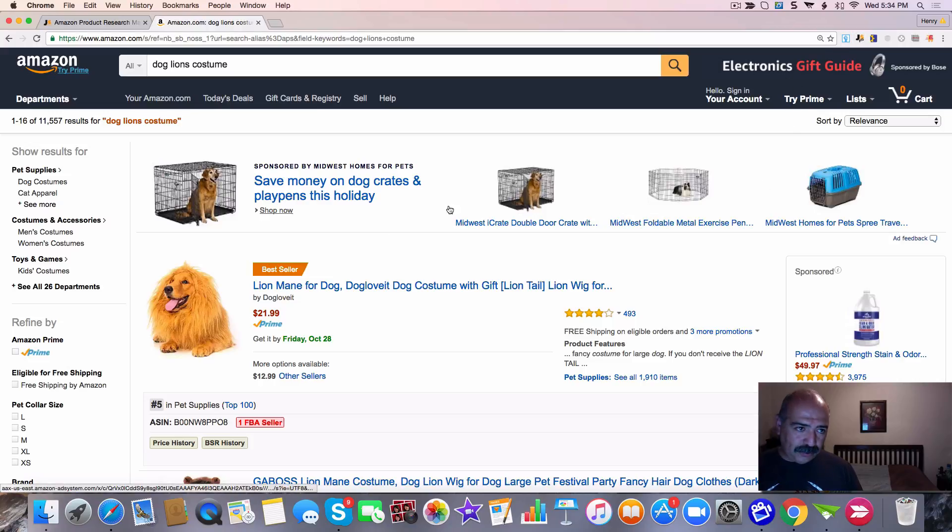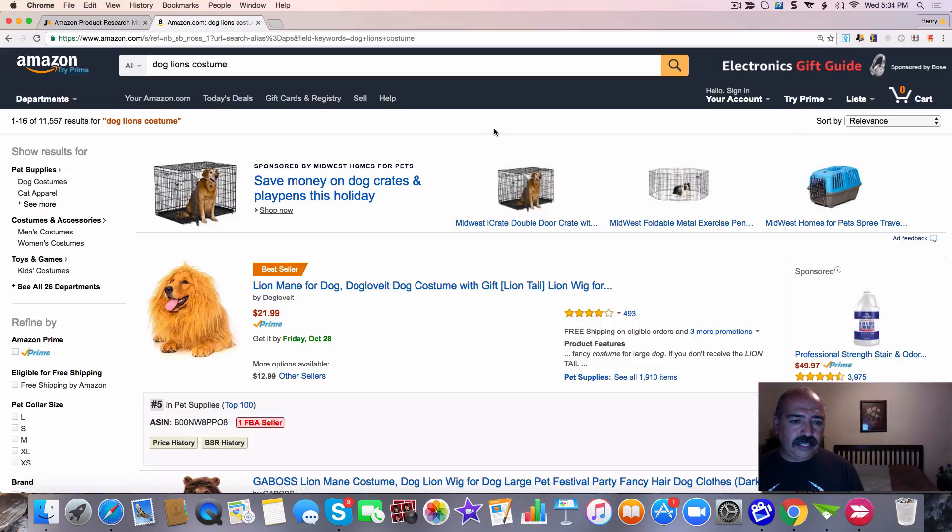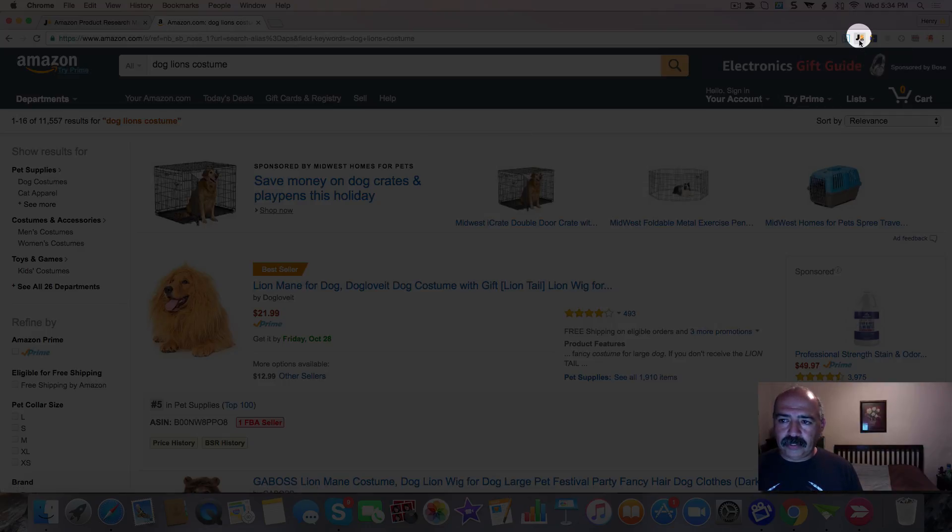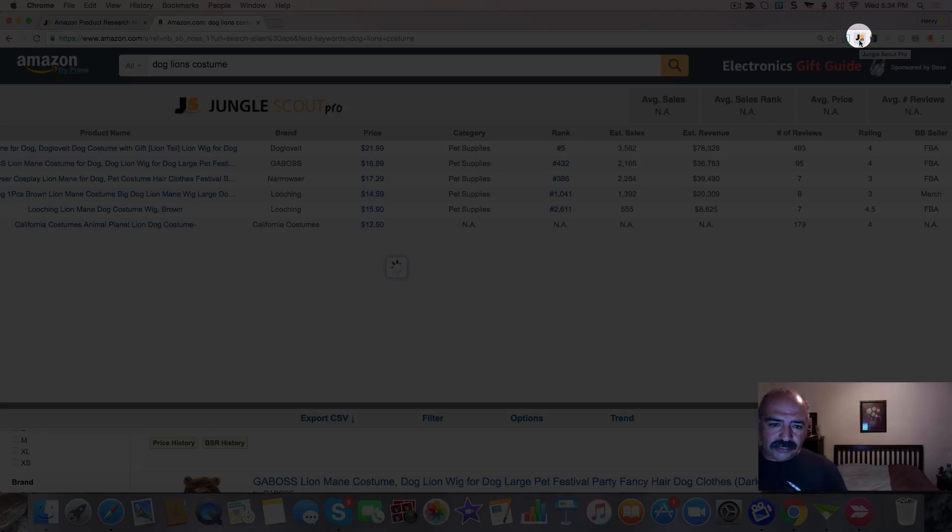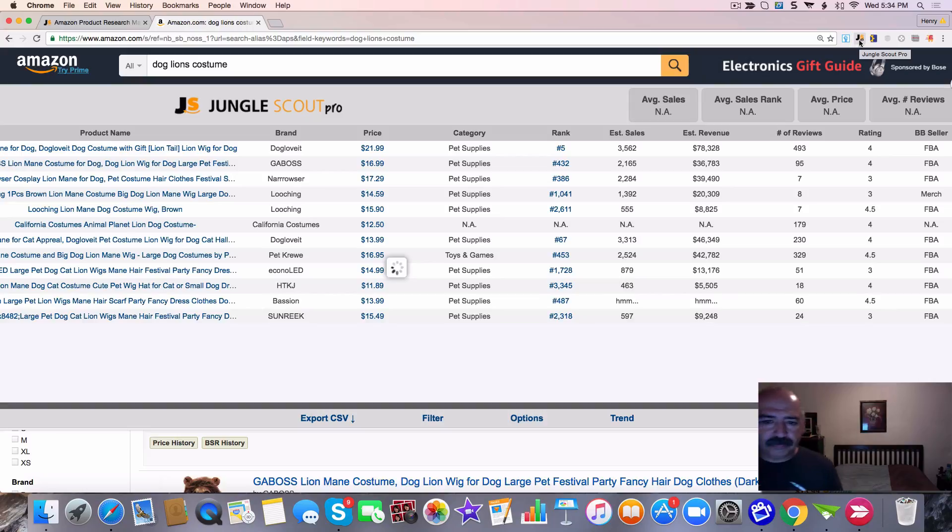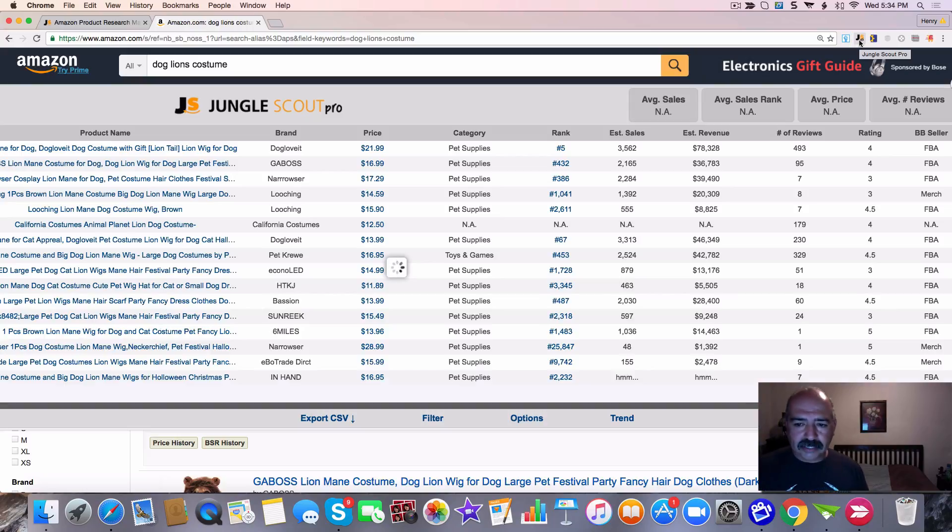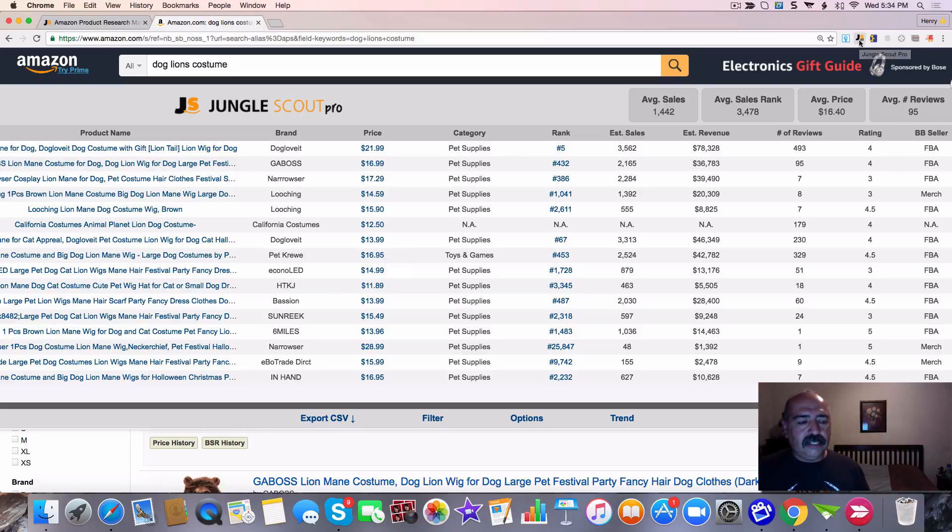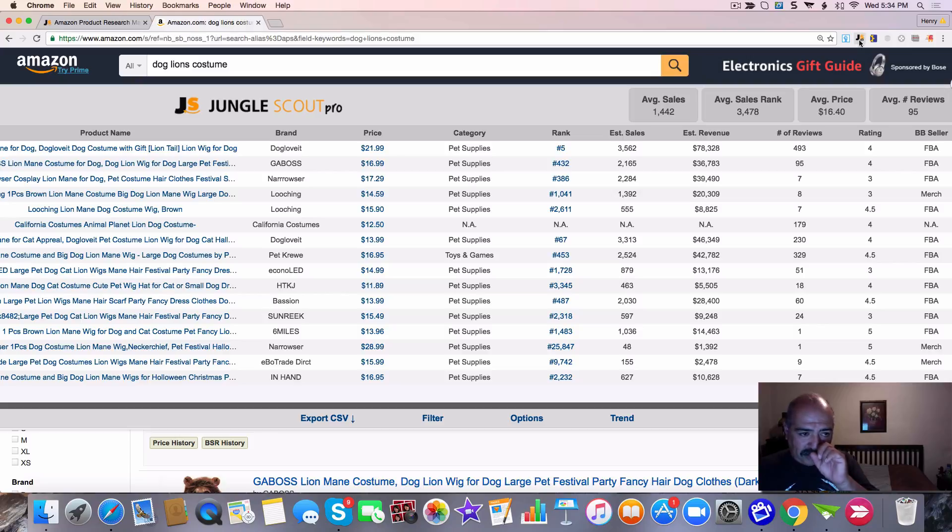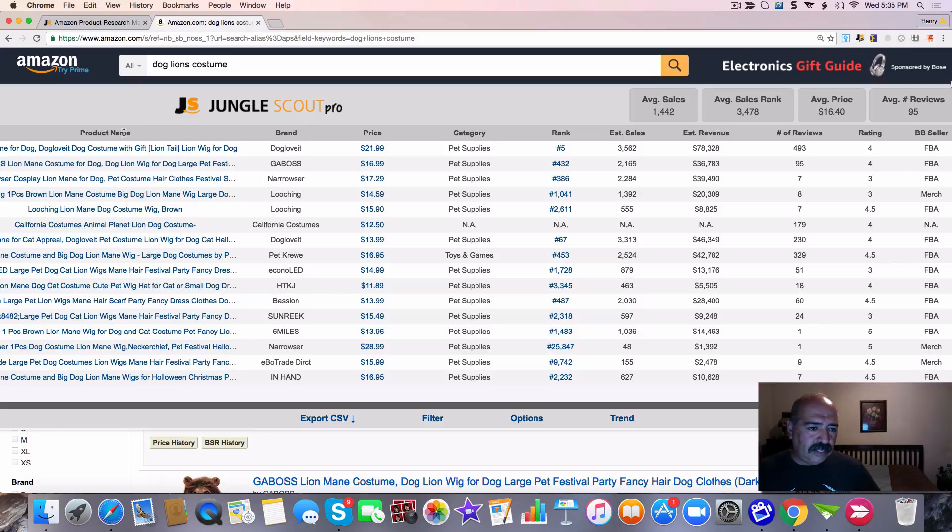After you have gone on to Amazon and you're looking at something, you click right here to Jungle Scout Pro, click on that and this is going to pop up. Now this is going to start accumulating all the data that I need to do my research. It's fairly easy to use.